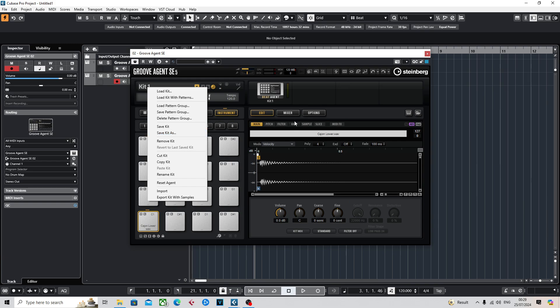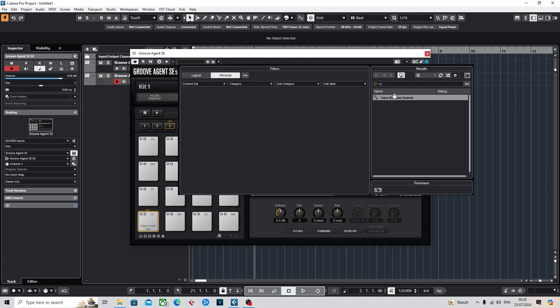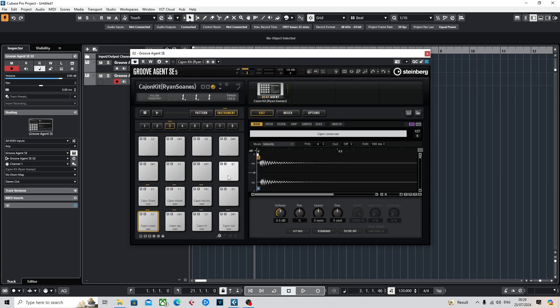When you go into your presets, you can see where I've saved my own kit. It's been a minute since I've done this, so yeah.